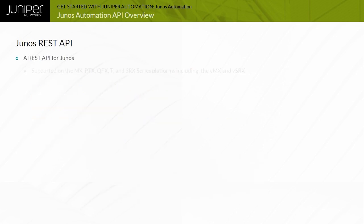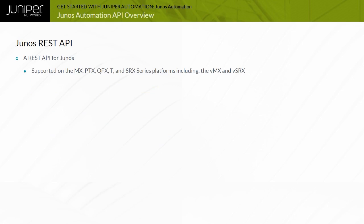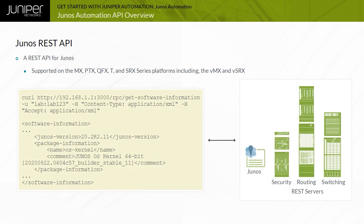Junos provides a REST API on MX, PTX, QFX, T, and SRX series platforms, including the vMX and vSRX. It exposes Junos configuration and operational mode capabilities to REST HTTP clients. The example demonstrates using the CURL utility to execute a GET software information RPC on the 192.168.1.1 host and the XML response. This output is equivalent to a Junos CLI show version operational mode command.